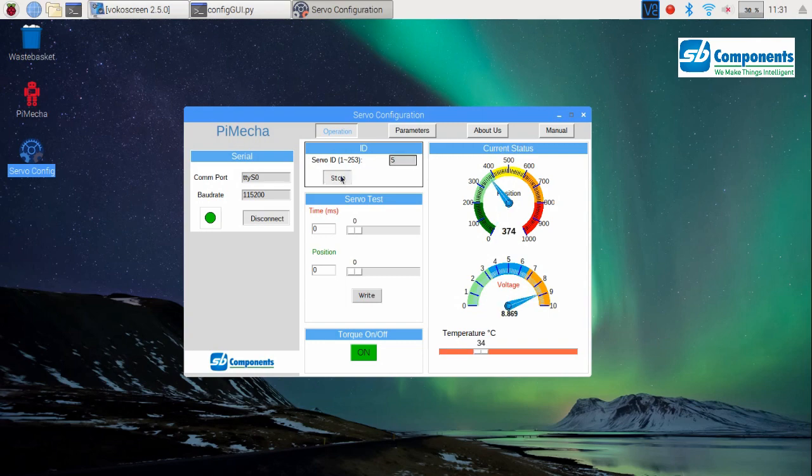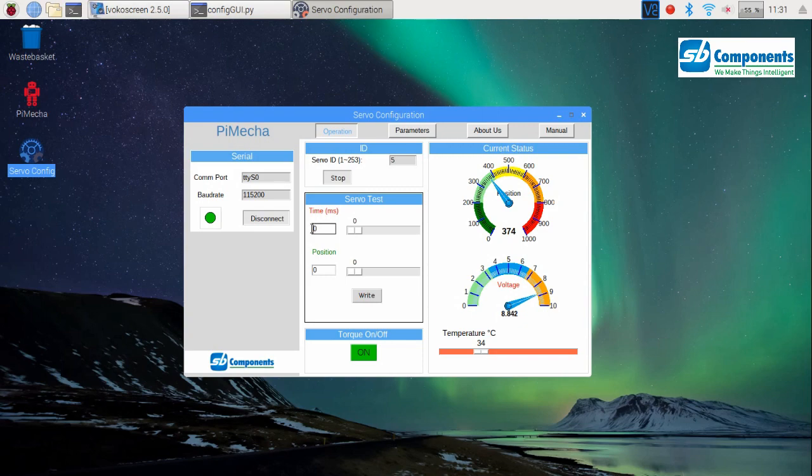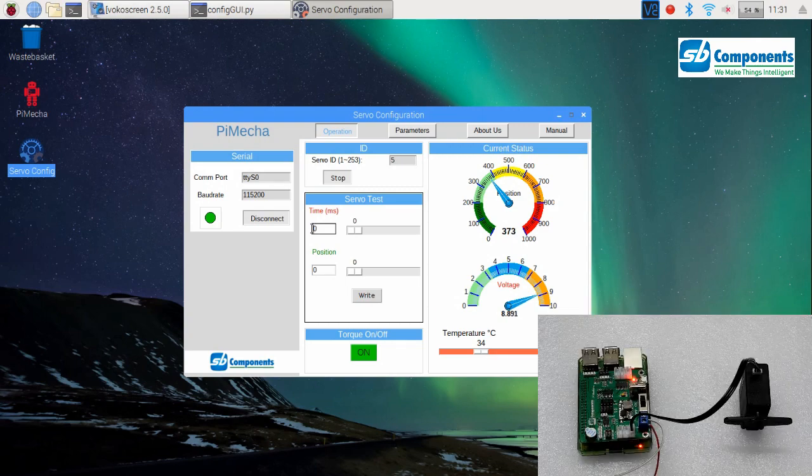Let's come to the servo test section. In this section you see time in milliseconds and a position slider. In time, we can mention the time elapsed between two positions our motor is supposed to move. Let's say I want a time elapsed of two seconds or two thousand milliseconds. Then I shall simply write 2000, and from position 0 to position 500 it must take two seconds. Press write. See, it moved to position 500 and took at least two seconds.